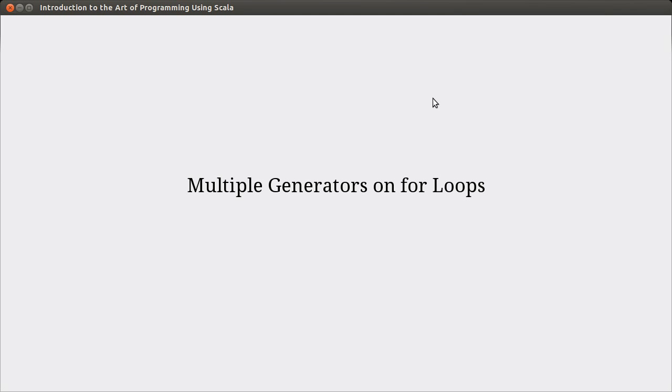Hello, welcome back to the video lecture series for Introduction to the Art of Programming using Scala. This is going to be our last video talking about for loops, at least the basics of for loops.